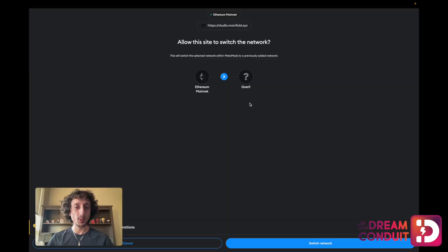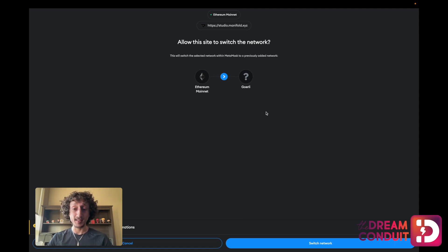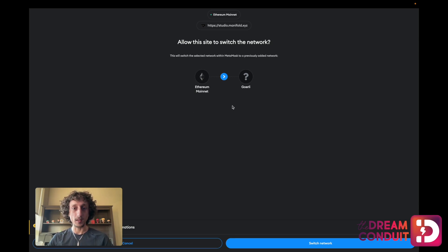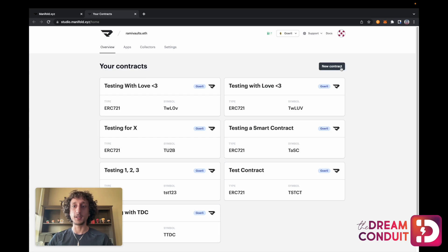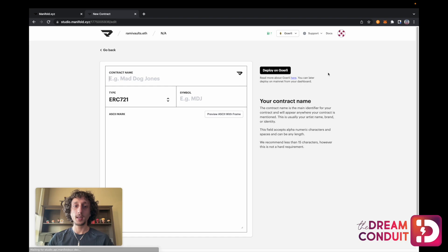This will switch us to a test network where we can deploy our smart contract and see how it behaves and looks before we deploy it to the Ethereum main network. To do that, I'll get a MetaMask pop-up and I'll confirm that I want to switch the network. Once I do, I can get started creating my first contract and I'll go to New Contract — this button over here. I'll tap that and I'll have some information to populate for my contract.